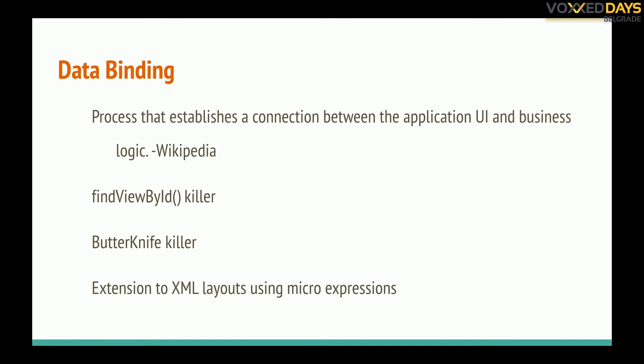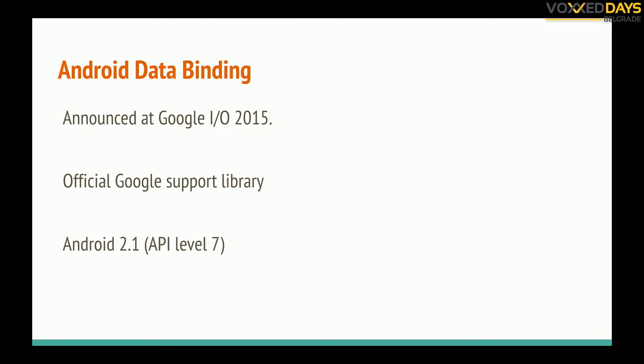For us in Android it's a findViewById killer, ButterKnife killer. It's not obligatory to kill ButterKnife but I will recommend that so you can have one library less. It's a small extension to our XML layouts so we can use some small expressions and put a bit of logic in our layouts.